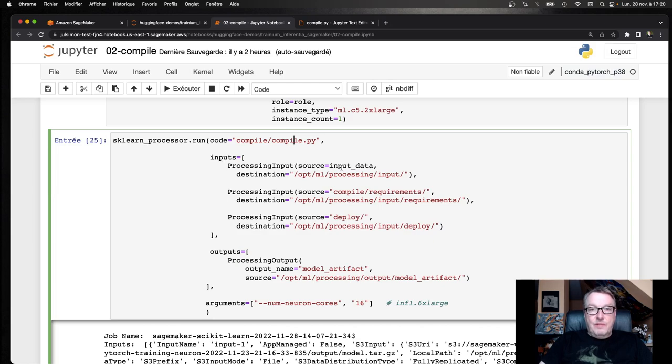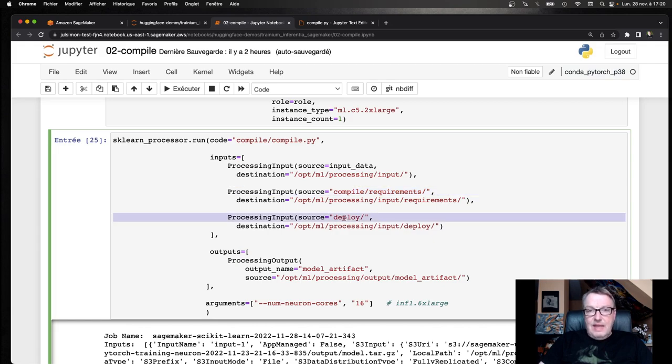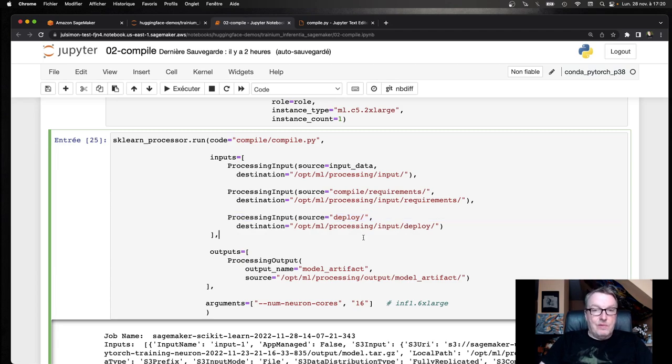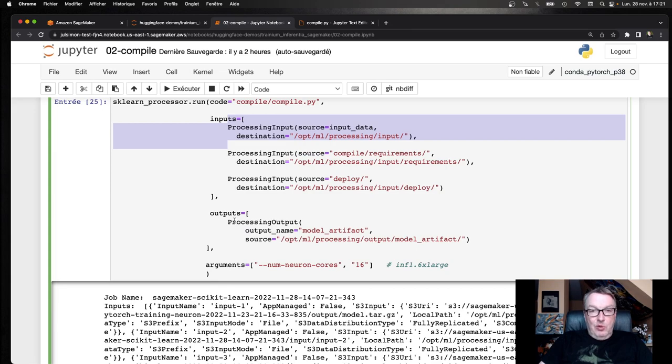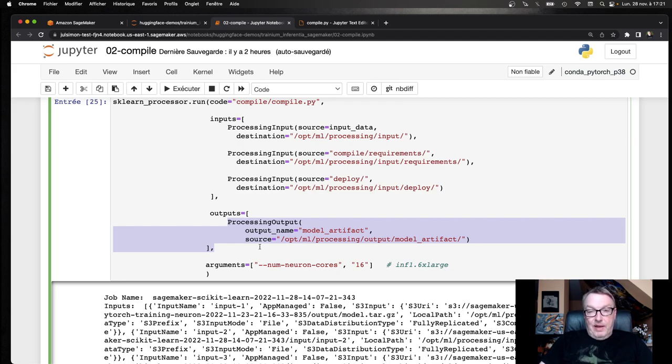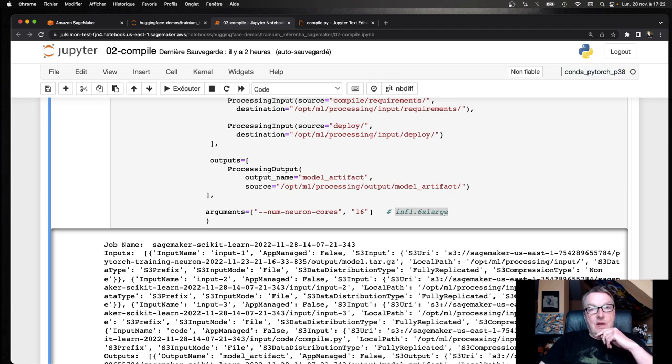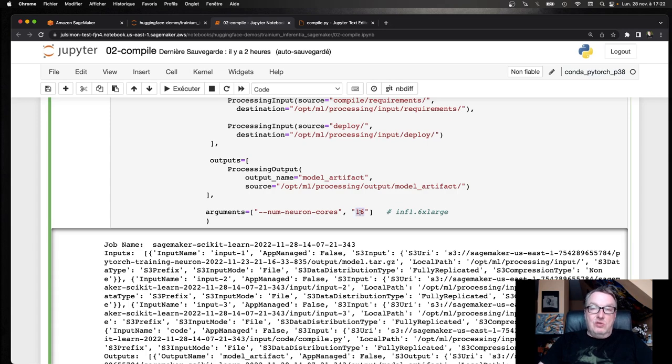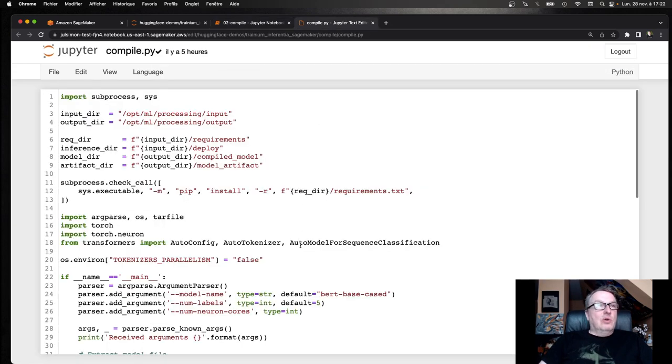The inputs are the actual artifact, the checkpoint. I've got some requirements that I need to install. And it's just convenient to install them as a particular input. And I have a deployment script that I want to add to the output as well. More on this later. So three inputs. But the most important one is this. And one output, which is just the model artifact. But this time, instead of the vanilla checkpoint, I will have a model compiled for Inferentia. So here, I want to compile for an Inf1 6XL instance. And those have four Inferentia chips with four cores. So that's a total of 16. You need to be sure about this. Otherwise, you'll end up compiling something that doesn't deploy properly.